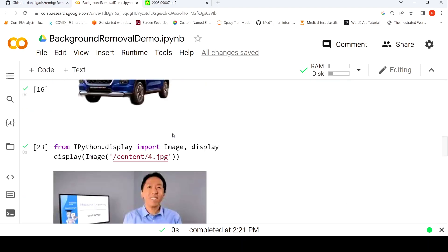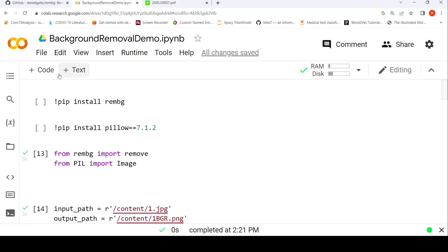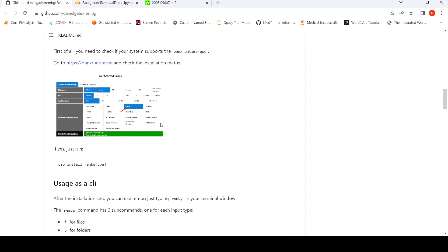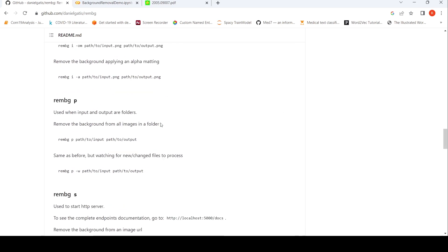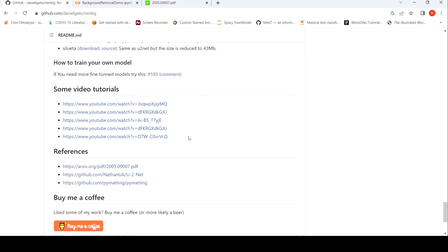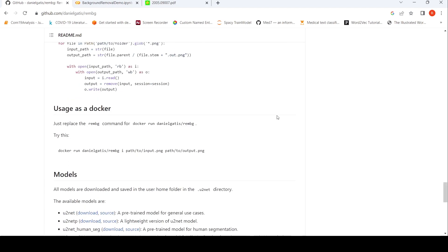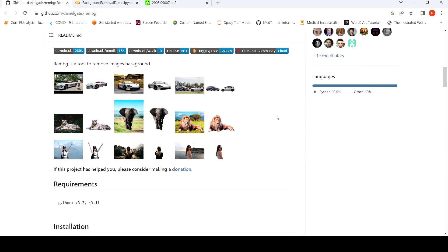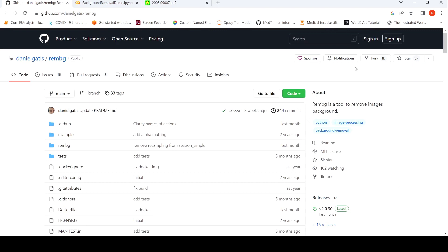Those are some sample images on which I tried the REMBG Python package, and it does a good job. As I understand it, the idea behind this kind of background removal is making use of U-Net models — that's what is specified here. You have different models you can make use of as well. There are references to a U-Net paper here too. This is a very nice library — you can star it and check it on your own images. I hope this short video on the REMBG package is useful for you. If you liked it, please like, share, and subscribe to the channel.